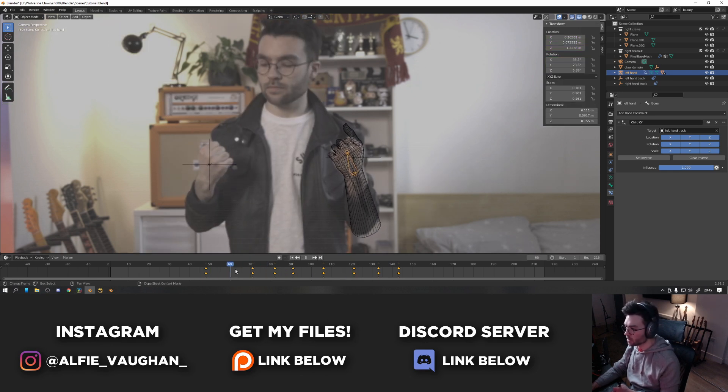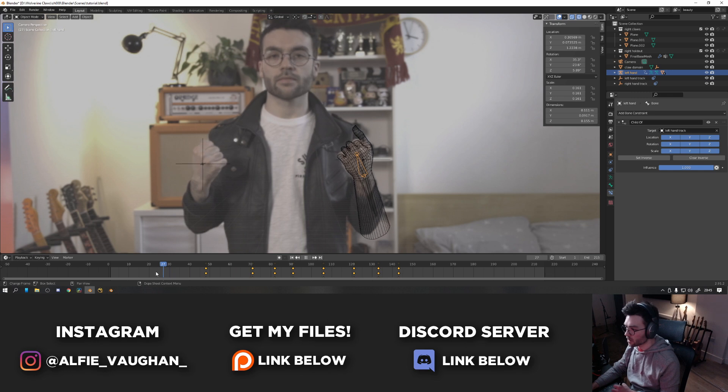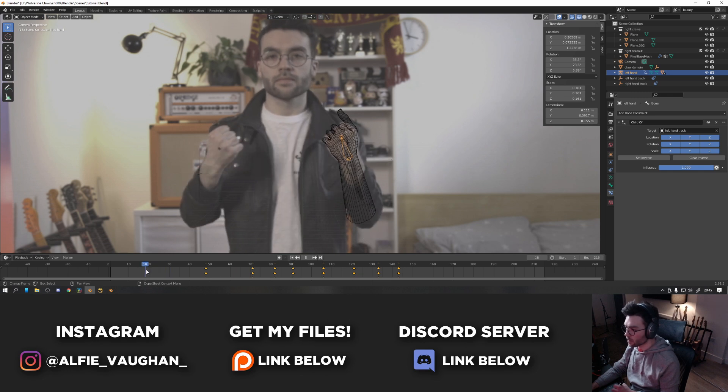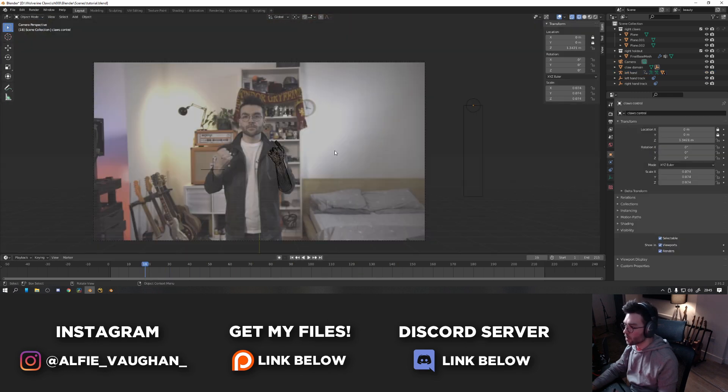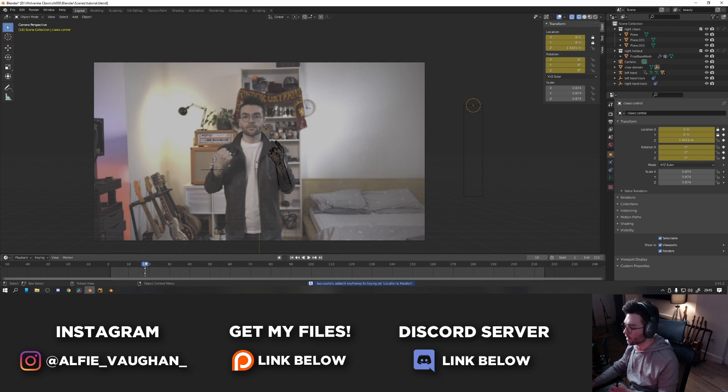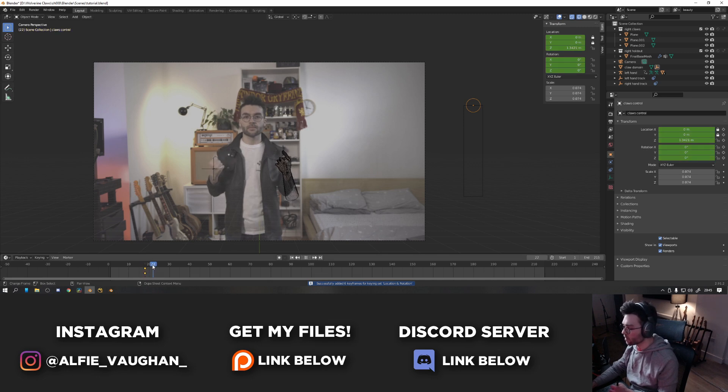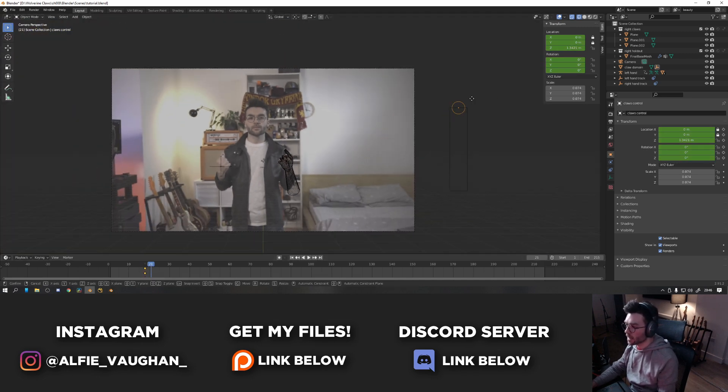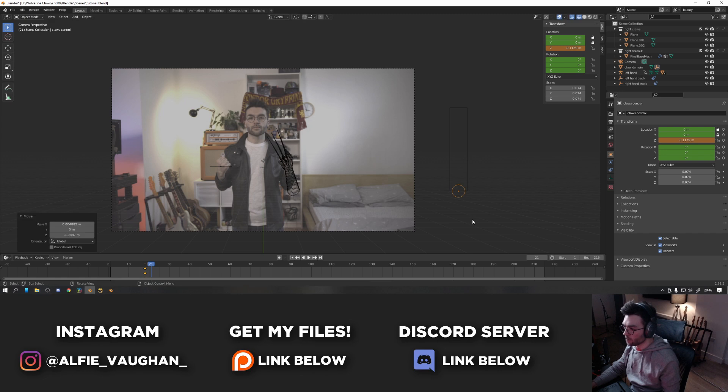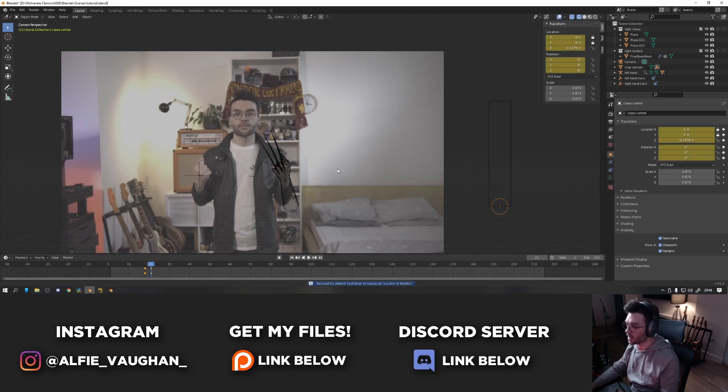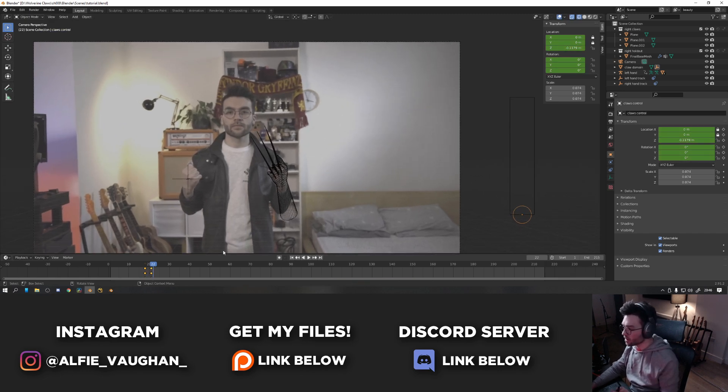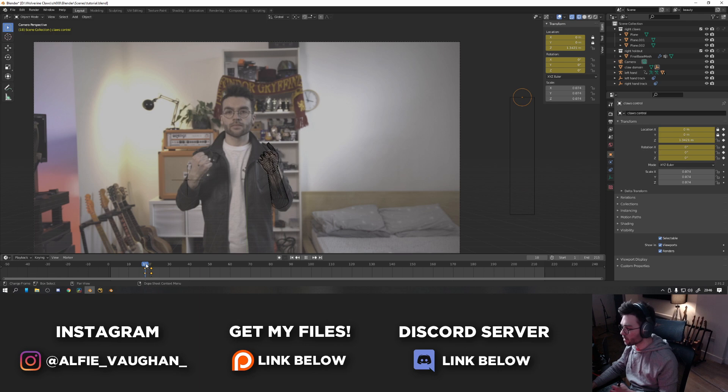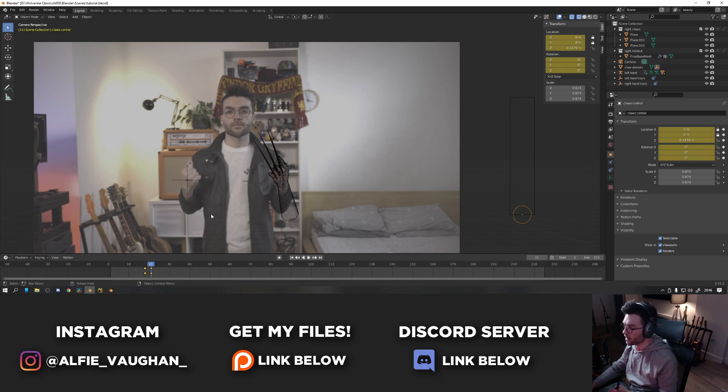So once that feels like it's sticking nicely, all you really have to do is do the animation now. So we go to the point where the claws are meant to come out, which is about here. All you have to do is grab the circle that's just off screen, hit I to add a location keyframe, and then scrub a few frames forward where the claws are meant to be out, and move the circle down. And as you can see, the claws come out. Then we hit I again to add a second keyframe. And now the slider is animating the claws coming out of the hand.